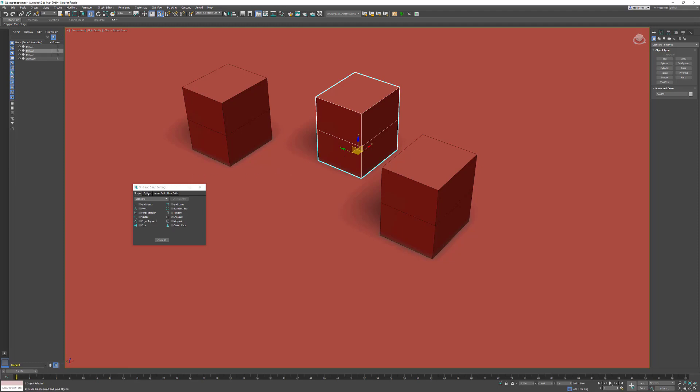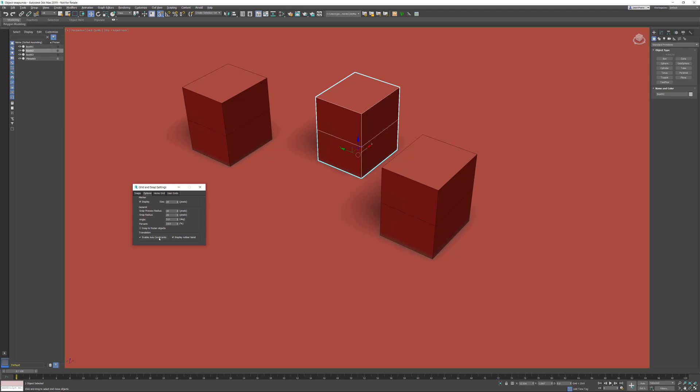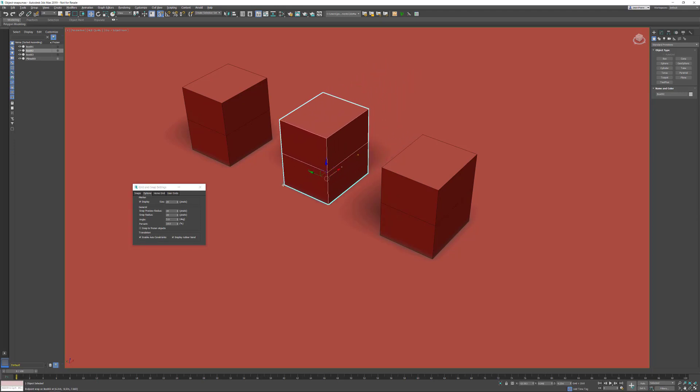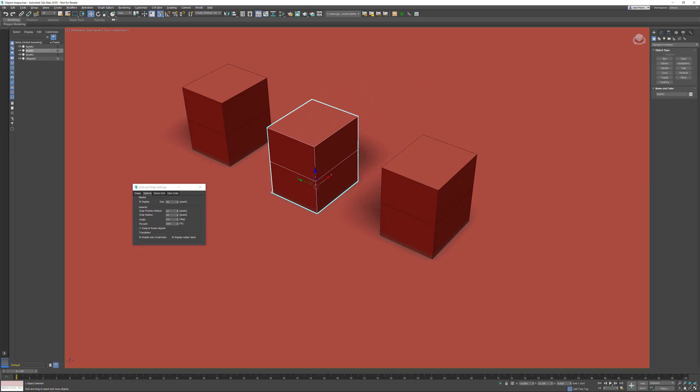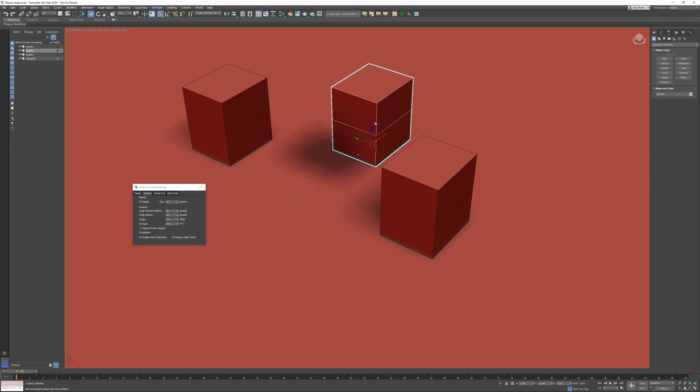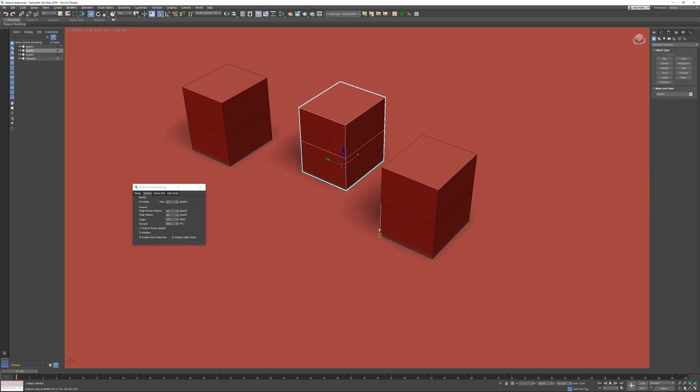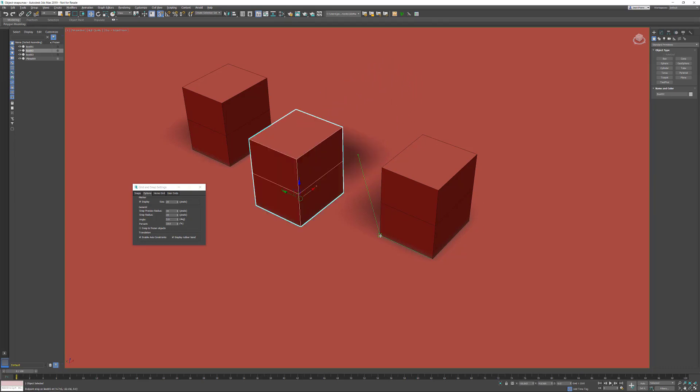go into the options tab of the snaps, and in the translation section, enable the axis constraints. This is not switched on by default—I don't know why, as it would make sense to activate it by default. Now when I hover over the axis, only that axis is highlighted, so I'm able to start snapping to a different object. I can hover over